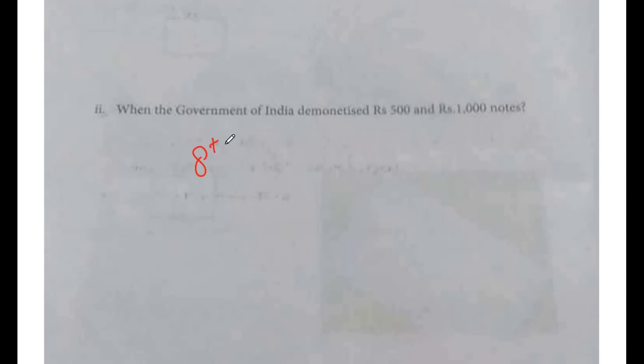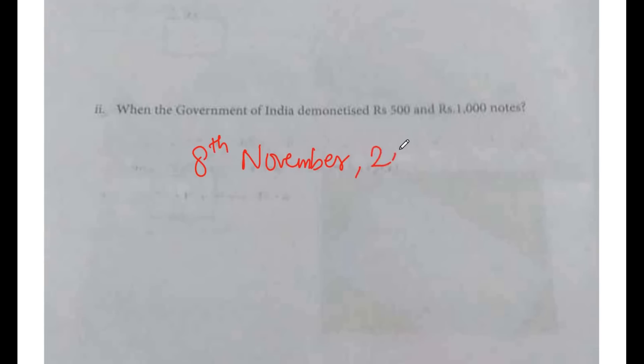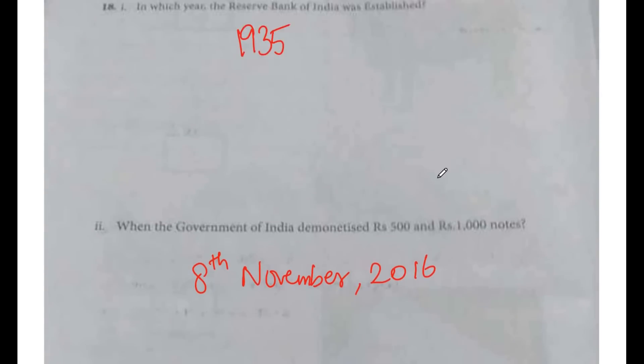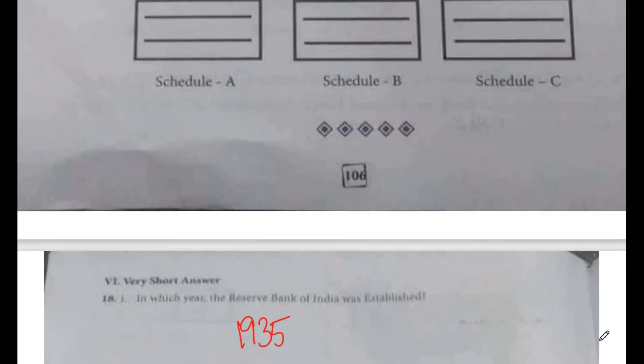When did the Government of India demonetize Rs. 500 and Rs. 1000 notes? The answer is 8th November 2016.